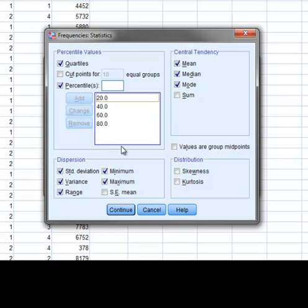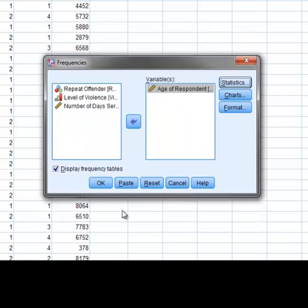Finally, for the measures of shape, we'll select both the Skewness and Kurtosis options. Once we are done, we press Continue, and then OK.